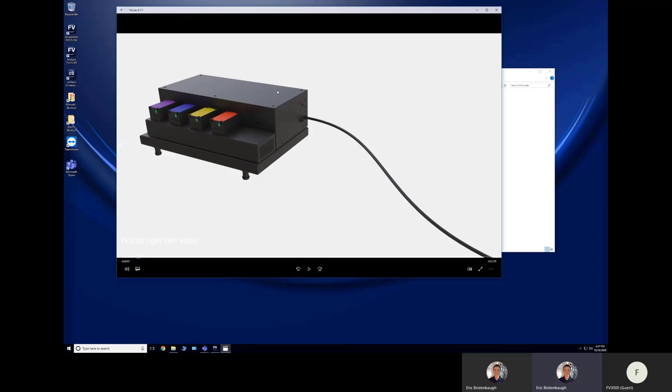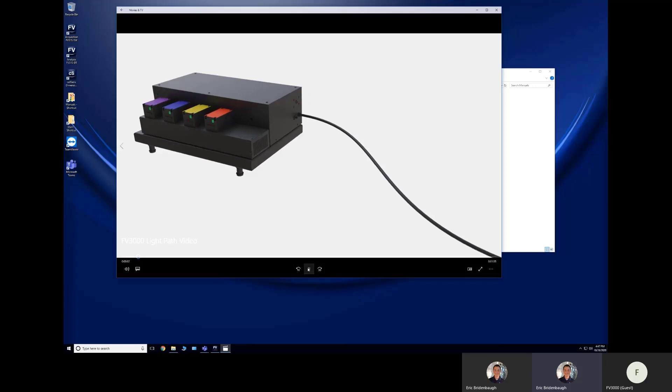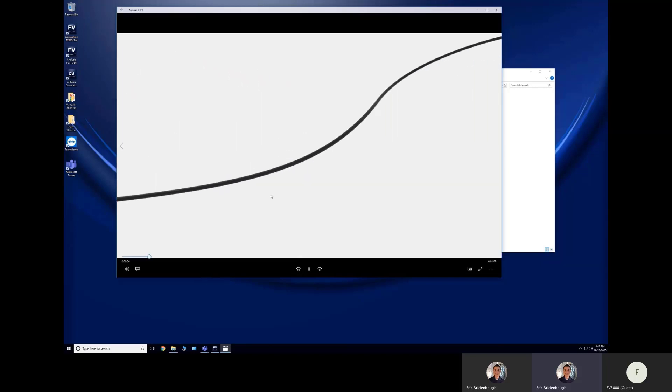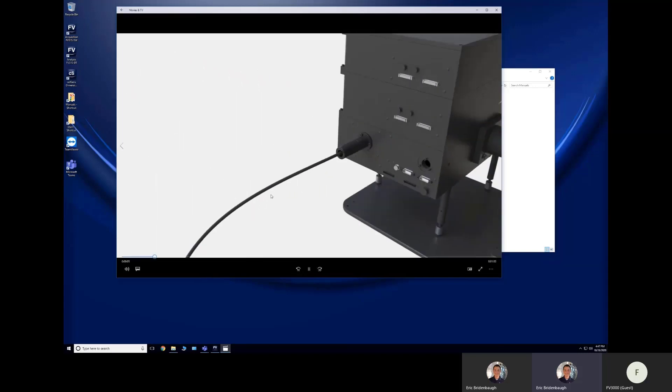And there is a device called an AOTF, acoustic optical tunable filter, and it's going to control how much laser goes into this fiber and then goes to the microscope depending upon what we set the software to.